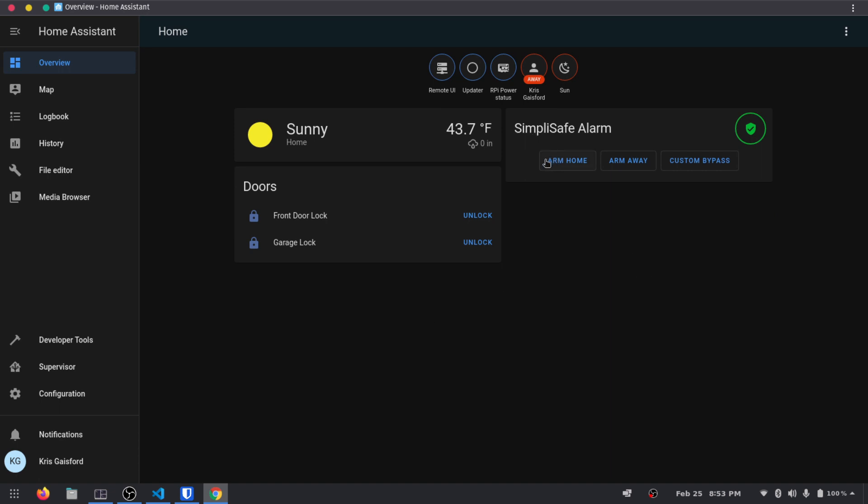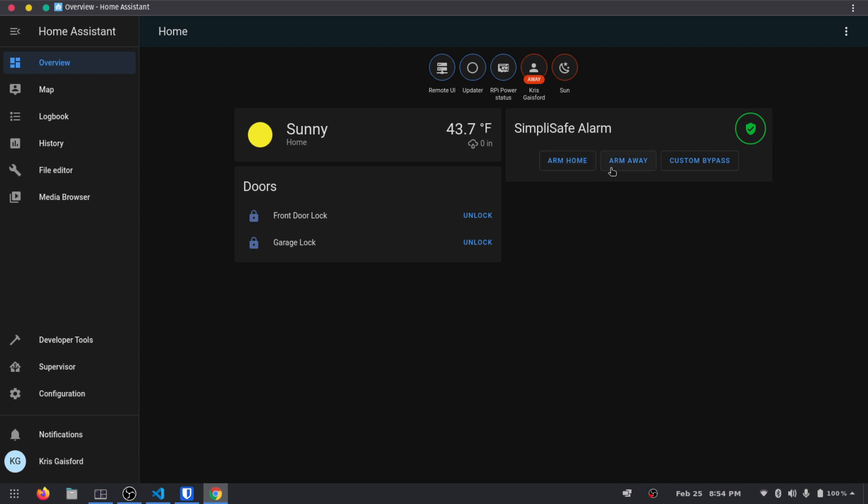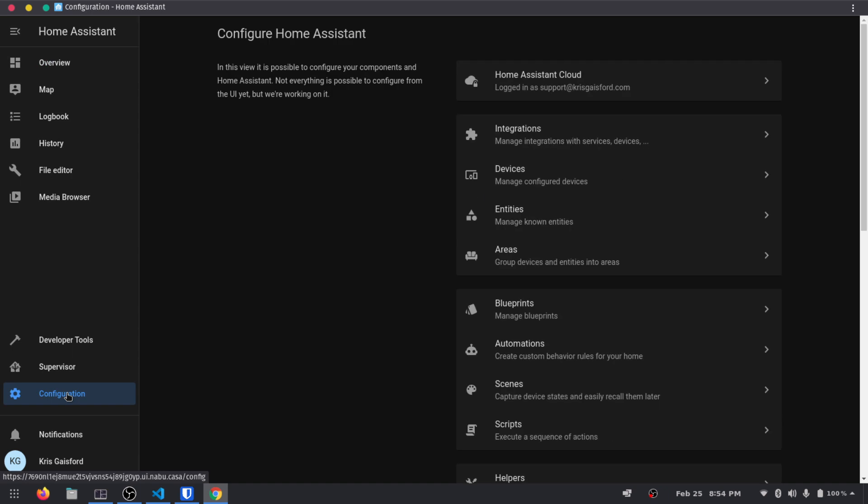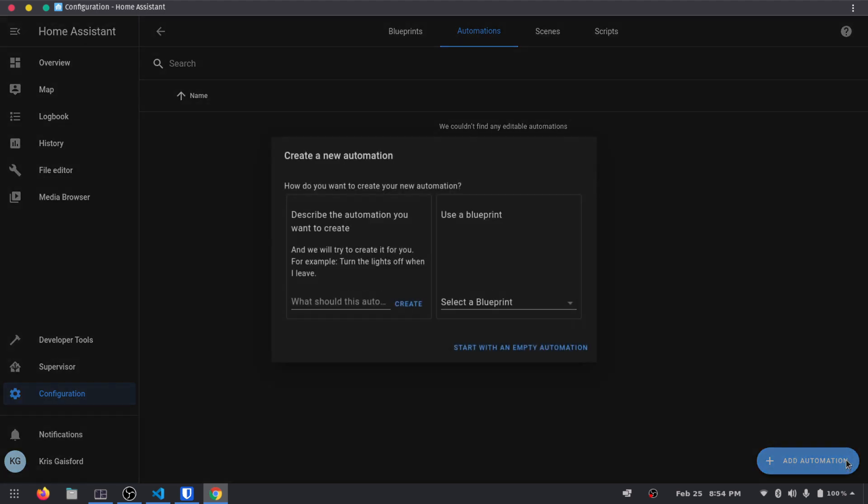And so right from our Home Assistant, we now can arm home, arm away, and custom bypass. And so let's actually set up an automation regarding these arm home and arm away stuff. Because for me personally, at least, I'm not leaving my house after, let's say, 10 o'clock at night. And so let's assume I want to turn on an alarm for SimpliSafe Alarm automatically at 10 o'clock at night. So I'm going to start with an empty automation.